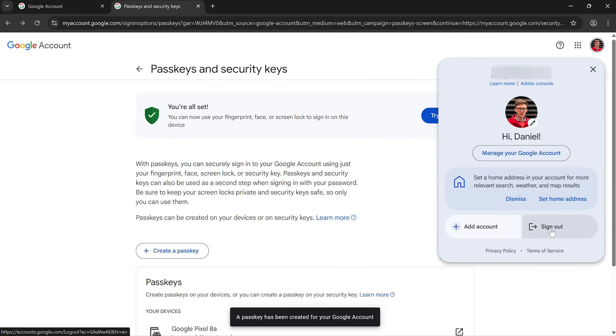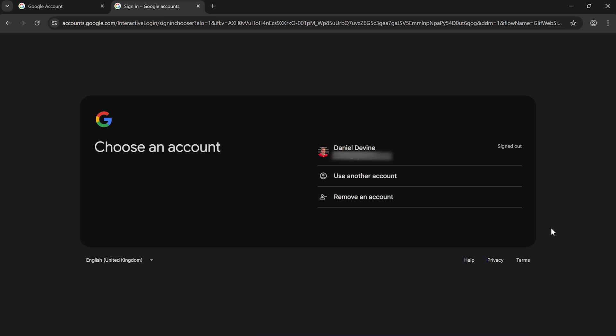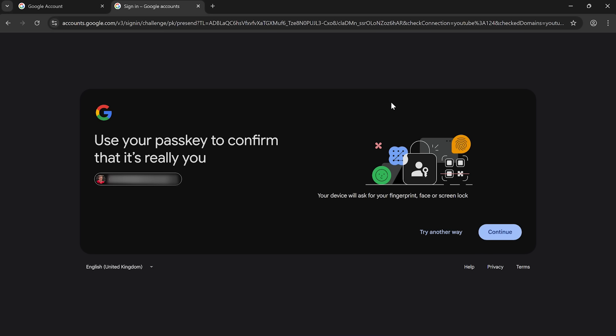If I log out. Okay, we're back here again. So here is my account. And interestingly, it hasn't gone straight to the password. It's saying here, use your passkey to confirm that it's really you.